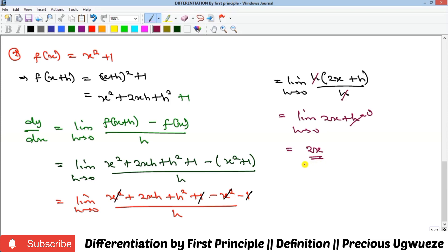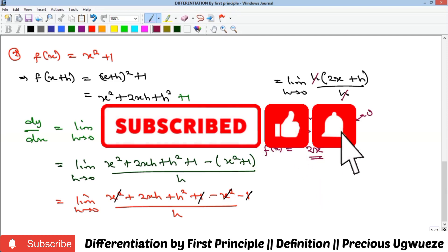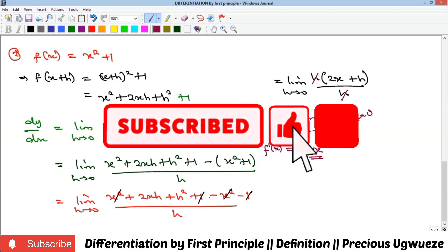That's how to take differentiation by first principle: find f(x + h), substitute into the formula, find a way to cancel the h in the denominator, then substitute h as zero into whatever you have left to get the derivative f prime of x. Kindly subscribe to our YouTube channel and we'll see you in the next video. Bye!